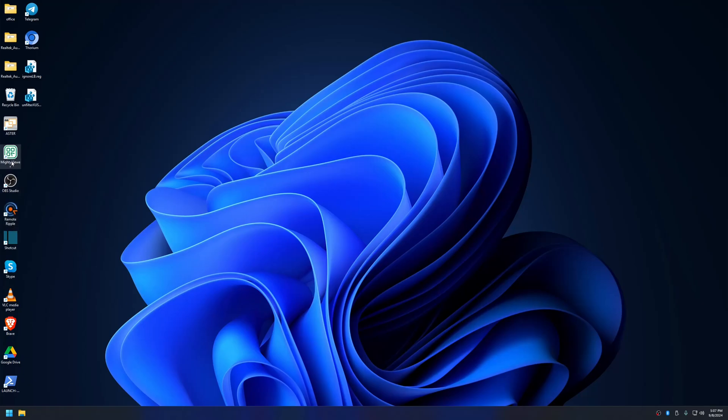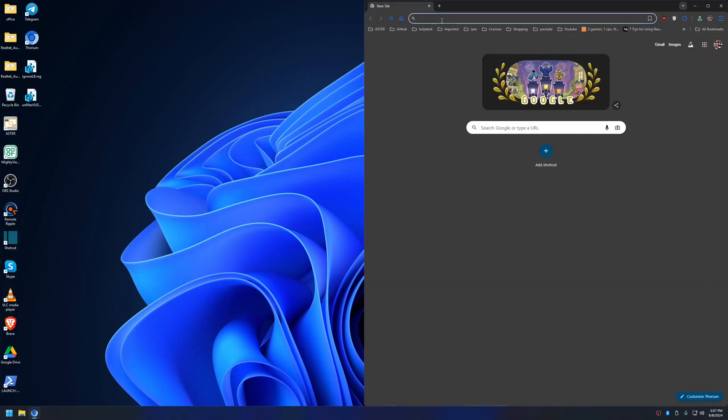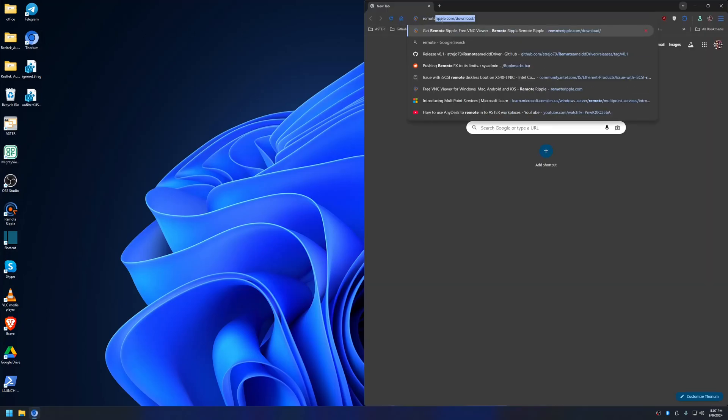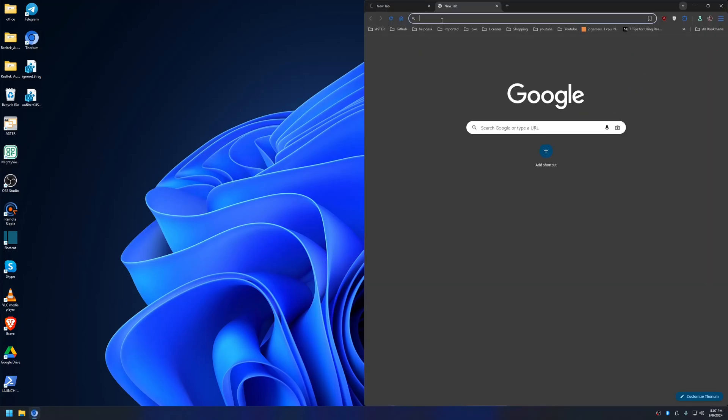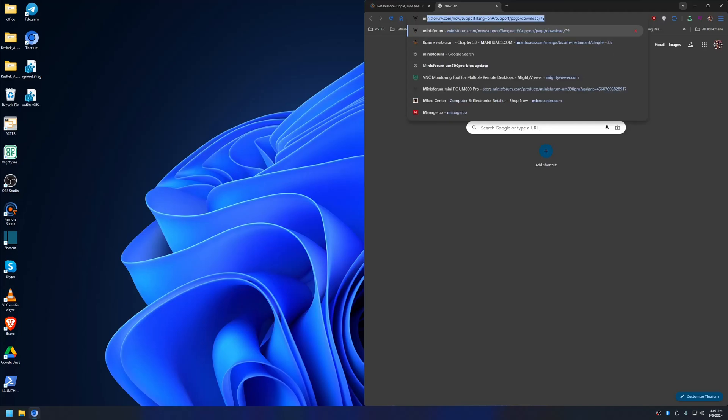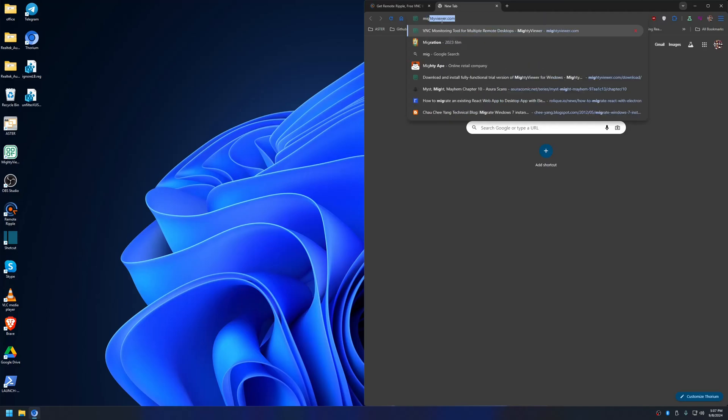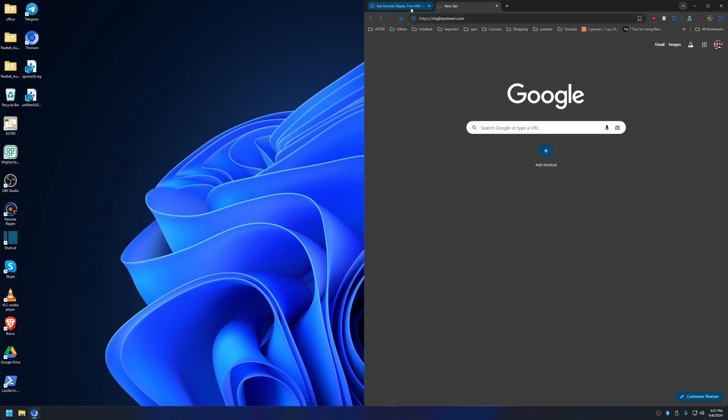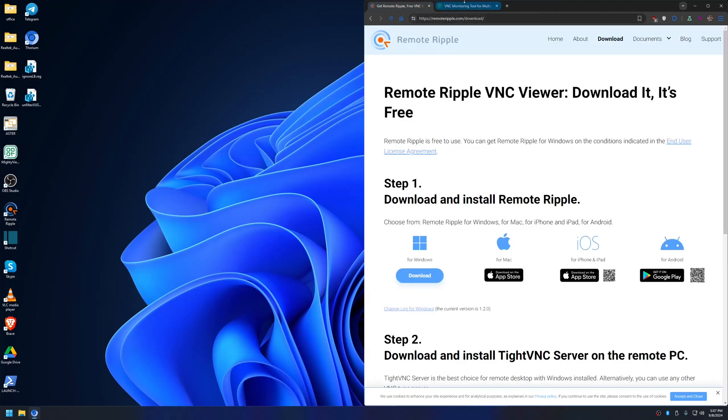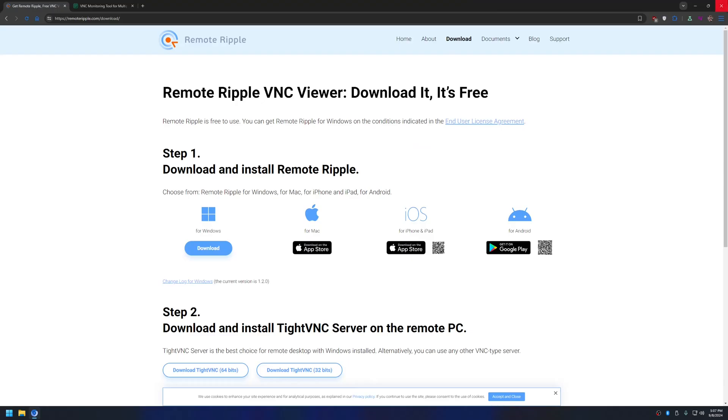Remote Ripple and the other one is called Mighty Viewer. You can download them from their respective websites and install them. Since I already installed them, I am not going to download and install them.